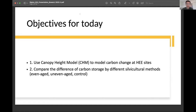I'm going to introduce my current progress — this is ongoing research. The objectives for today's presentation are: I will first demonstrate using a canopy height model to model carbon change, and then compare the difference of carbon storage by different management methods, like even-aged and uneven-aged versus control.